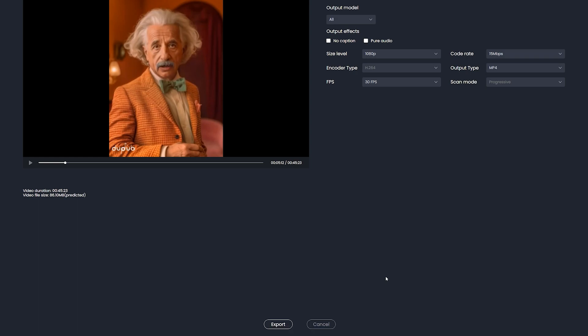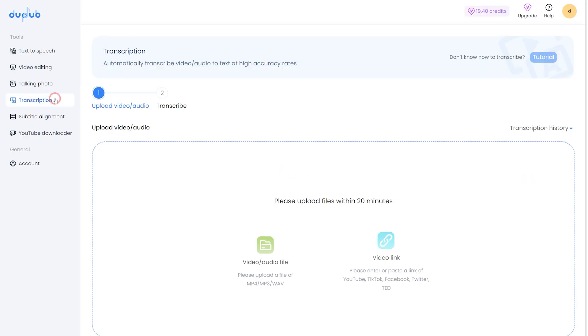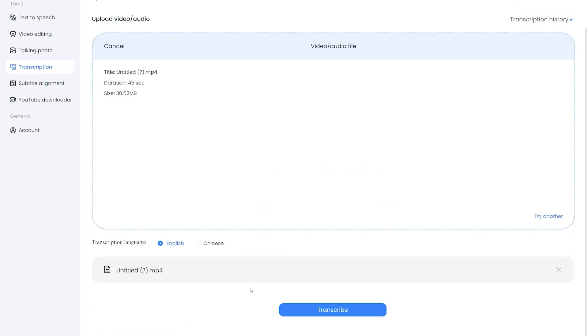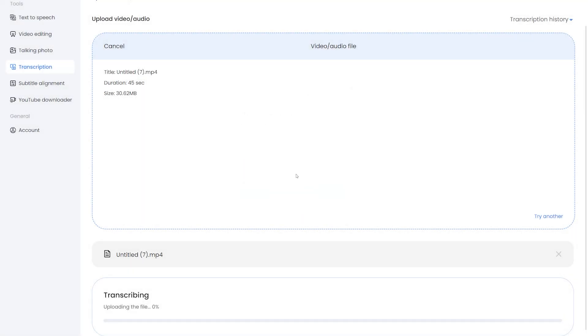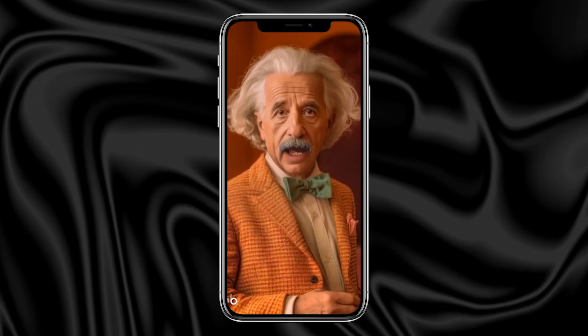You can also generate automatic captions for that video. From the main dashboard, simply click on transcription, then simply upload the video file, choose the language and click on this button to start the transcription. Once it's done, you can copy all the text from here and can also download the SRT subtitles file as well.